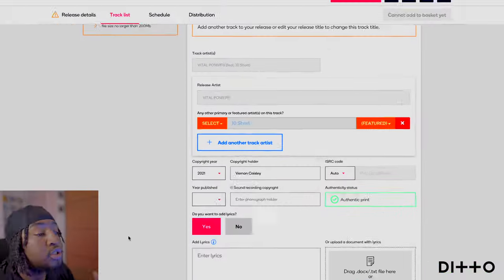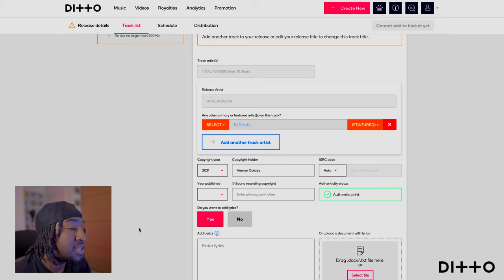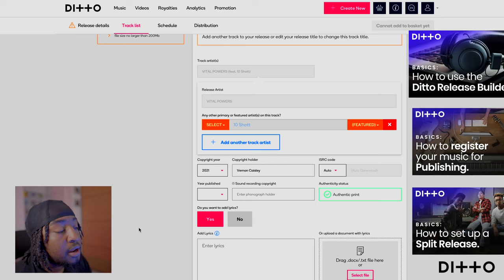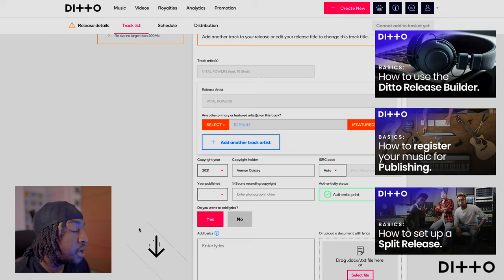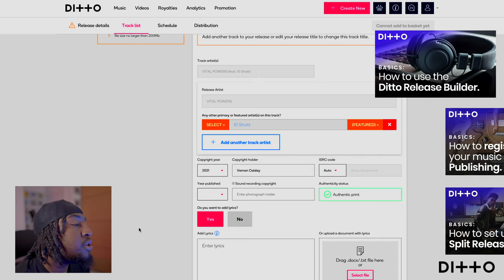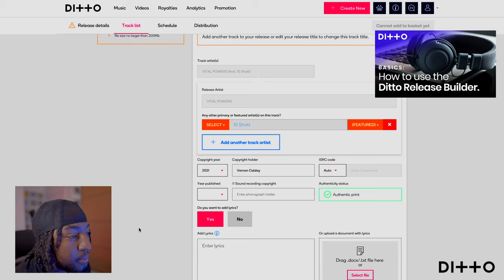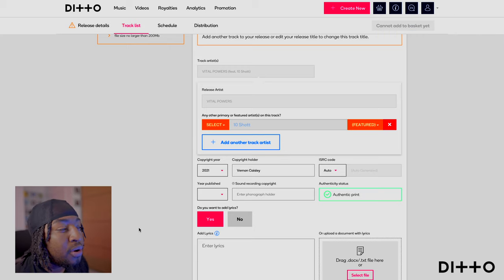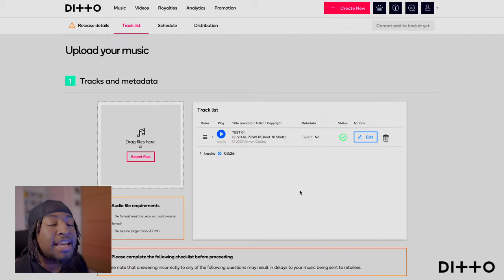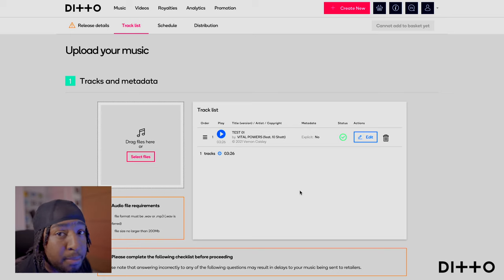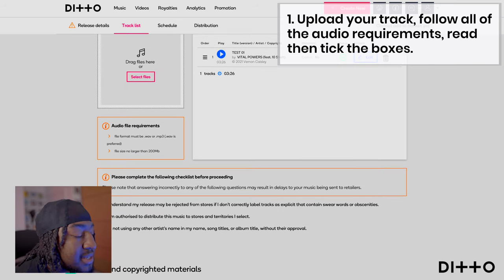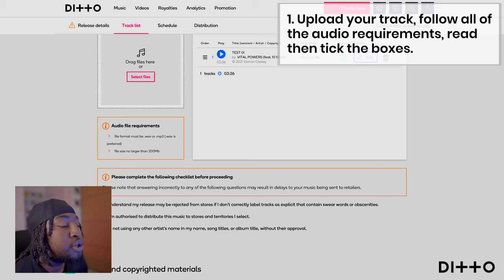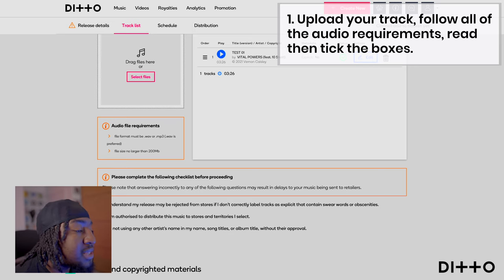If you haven't already, make sure you check out the rest of the videos on the playlist on the Help Center from the Ditto Music YouTube channel — more specifically the video on how to use the Ditto Music Builder. Once you've got your head around that and you're on stage two or page two, here is where it will matter the most. You'll need to follow the audio requirements and tick all of the boxes to confirm consent.